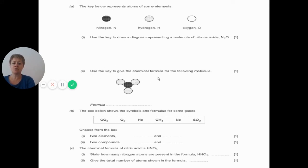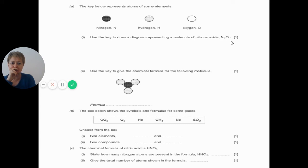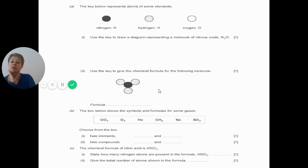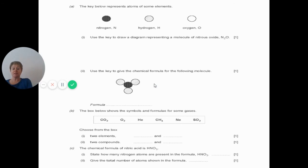Using the key, give the chemical formula for the following molecule: one black blob and three gray blobs. The chemical formula is NH₃ — capital N then H with a little three. You might have written H₃N, but the correct way is N first. This chemical is called ammonia.